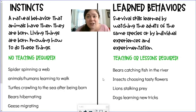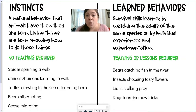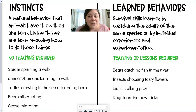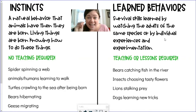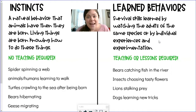On the flip side, we have learned behaviors, where teaching or lessons are required. Learned behaviors are survival skills learned by watching the adults of the same species or by individual experiences and experimentation. For example, I burned my fingers as a kid because I touched something coming out of the oven, and because of that experience, I learned not to touch hot things.